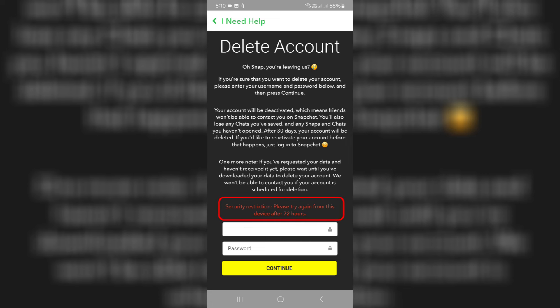Security restriction: please try again from this device after 72 hours. I got this error message on my Samsung Galaxy A50 Nightshade mobile.